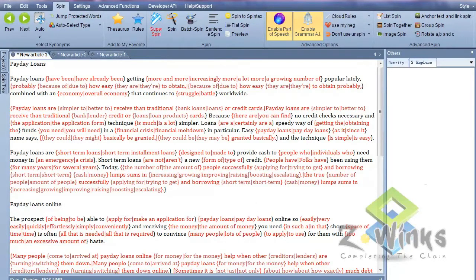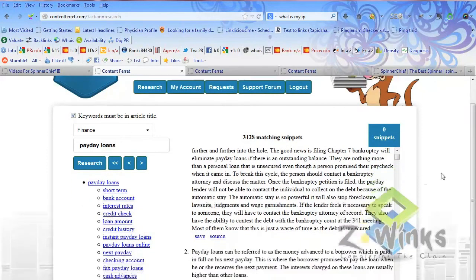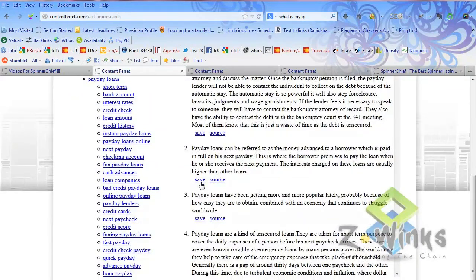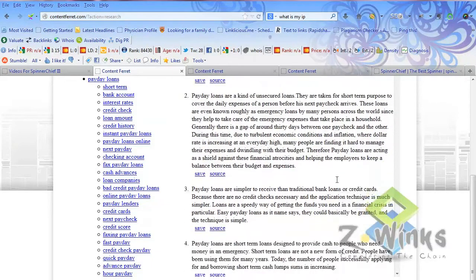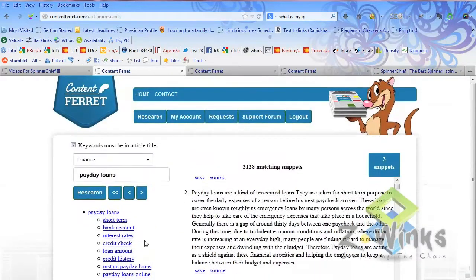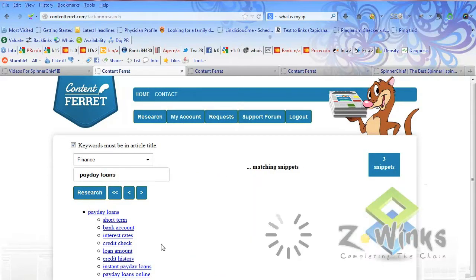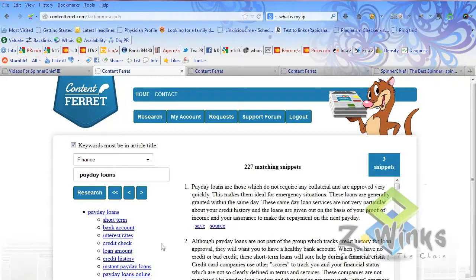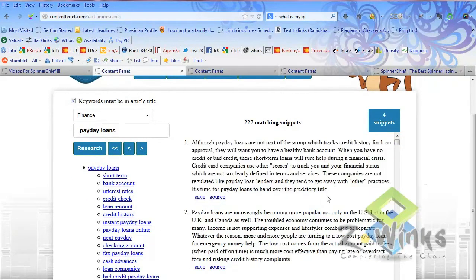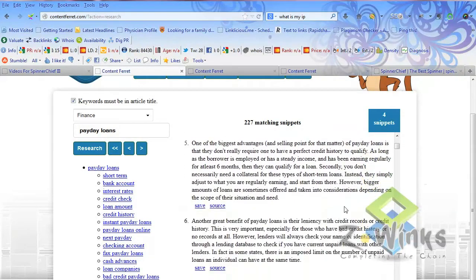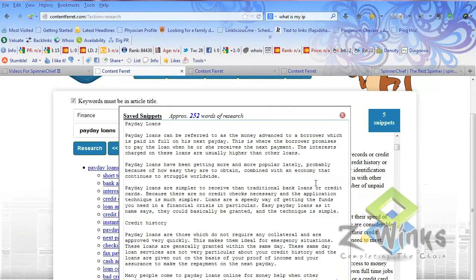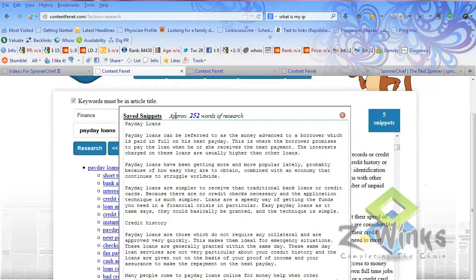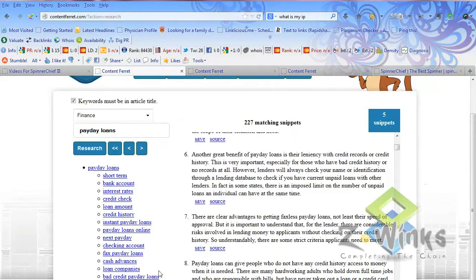Other things you can do with Content Ferret: once you build your article, let's just build one here. I'm going to save a few snippets to build a short article. Let's go into a subcategory, credit history. Let's add a couple of these snippets. Okay, we have five now. We have 252 words of research. Anytime you change a category to a subcategory, it actually breaks it up for you so you can use these as H3, H1 tags or however you want on your articles. It organizes it for you.